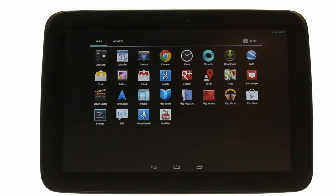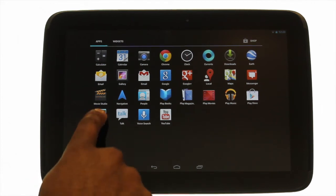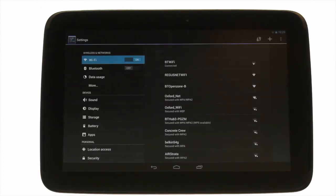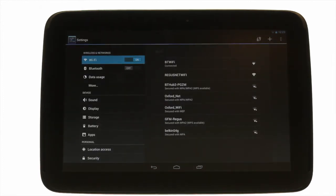The settings menu is like the control panel to your tablet, giving you access to change wireless networks, sounds, colors, wallpapers, set up a password and a screen lock, and much more.